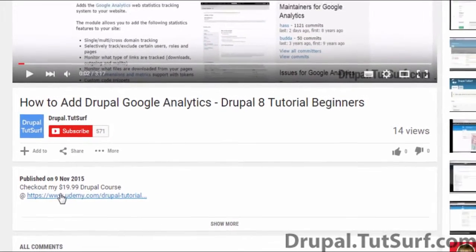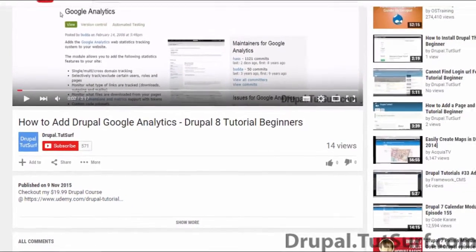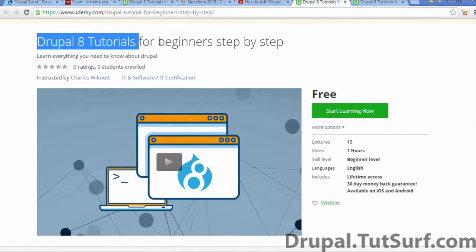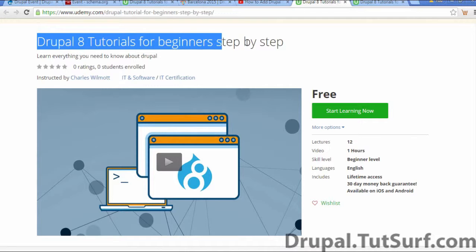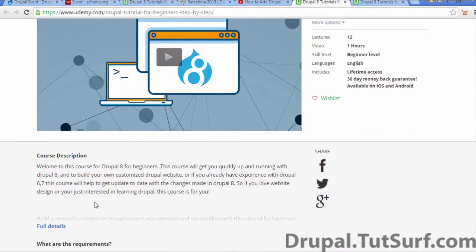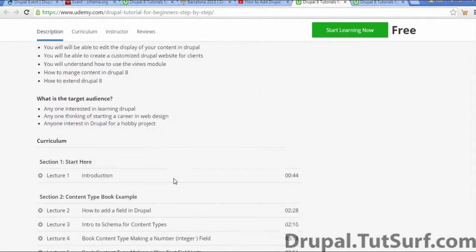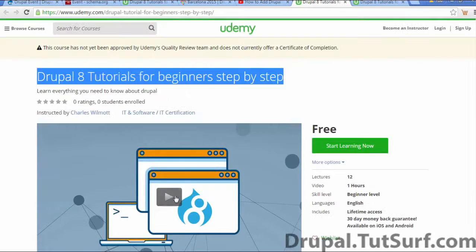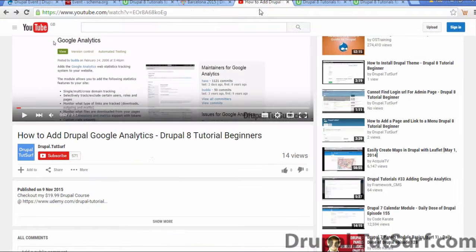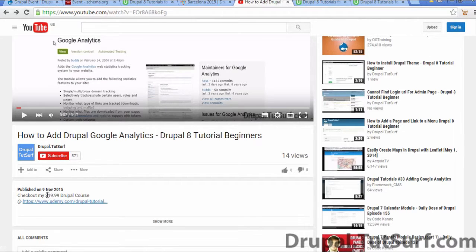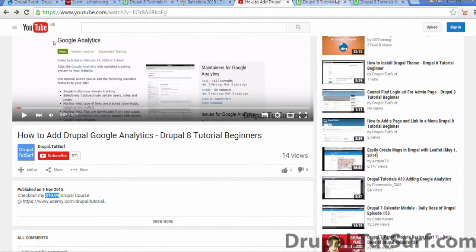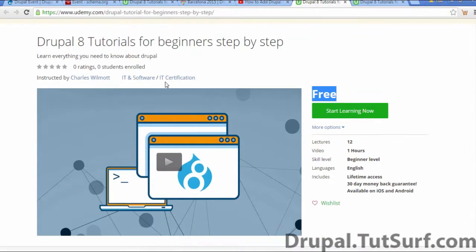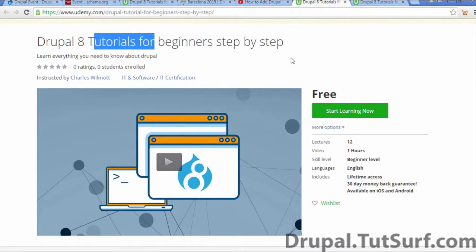Underneath this video is a link that will take you to my online Drupal course for Drupal 8 for beginners step by step. This course will cover everything you need to quickly get started with Drupal 8. At the moment it's free, so you better click on that link soon because it will be going up to $19.99. Please check out my course and thank you for watching.